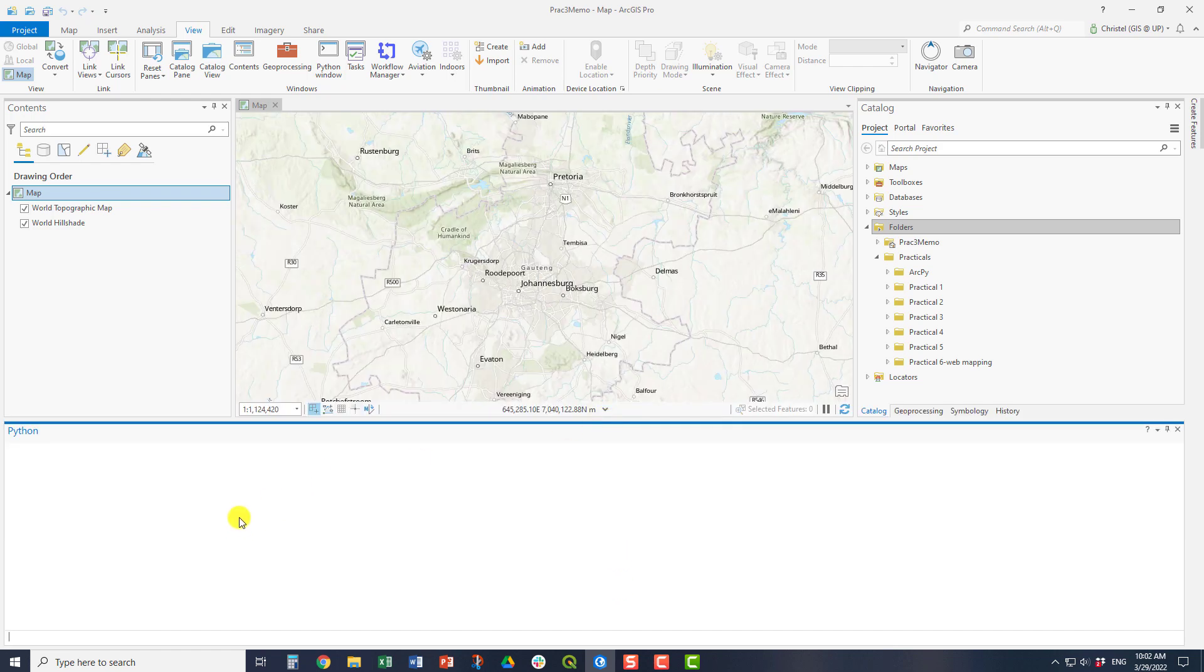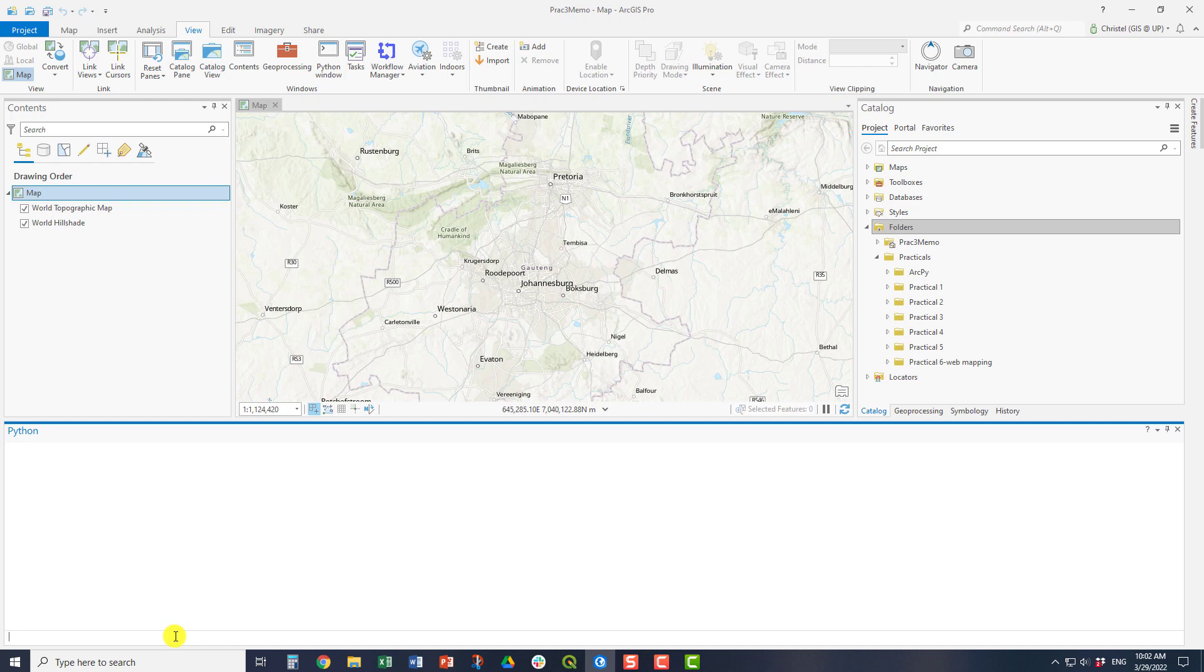You can do pretty much all these tools and methods that you can do using the GUI of Esri in the Python window using ArcPy. But you can't do everything. So for example, creating a map is to be done in Pro and not in the Python window.